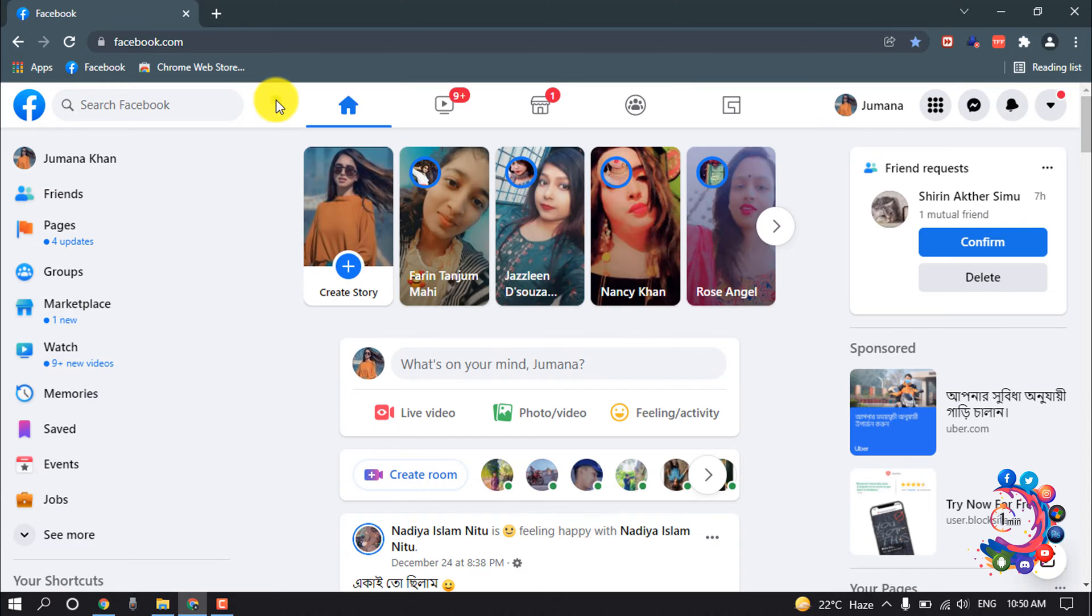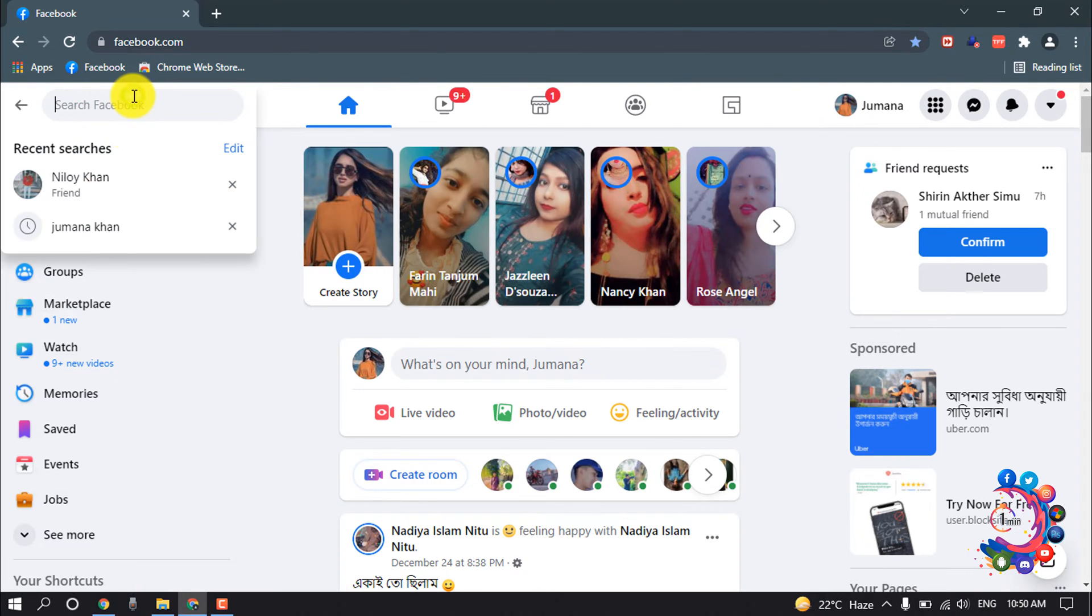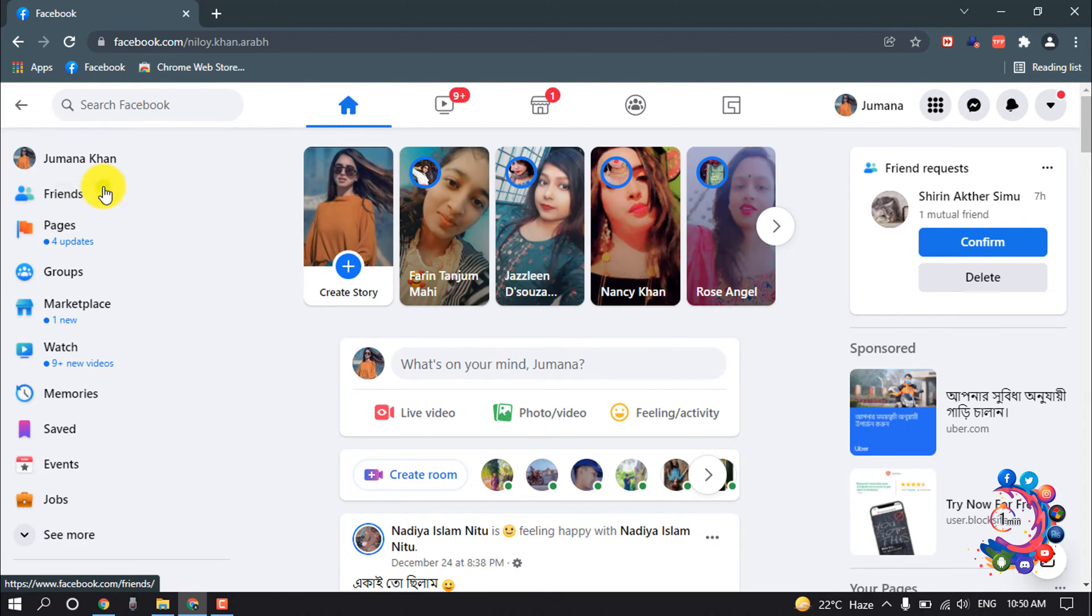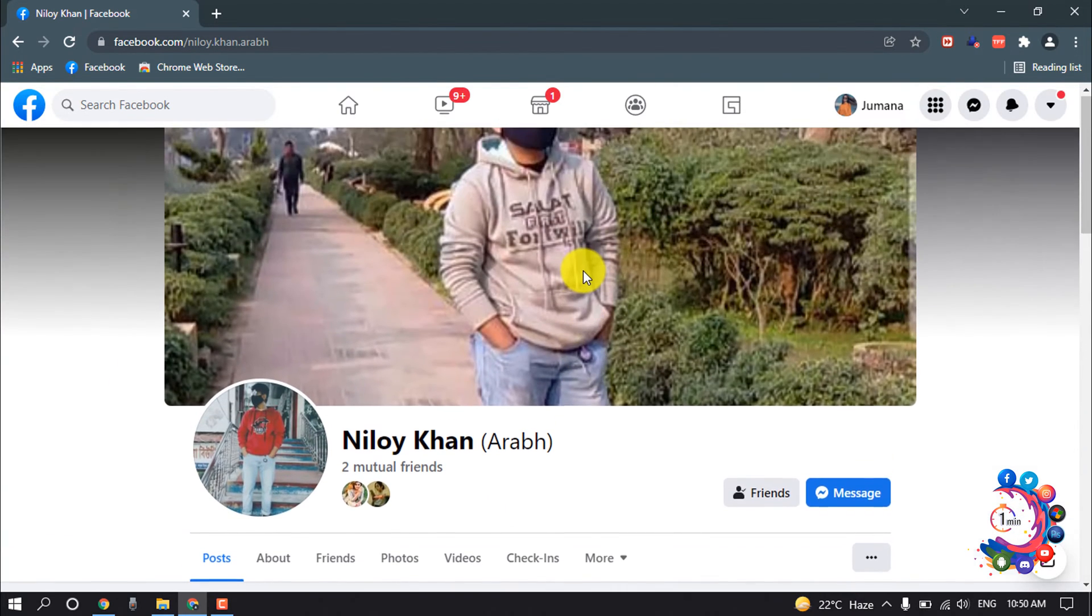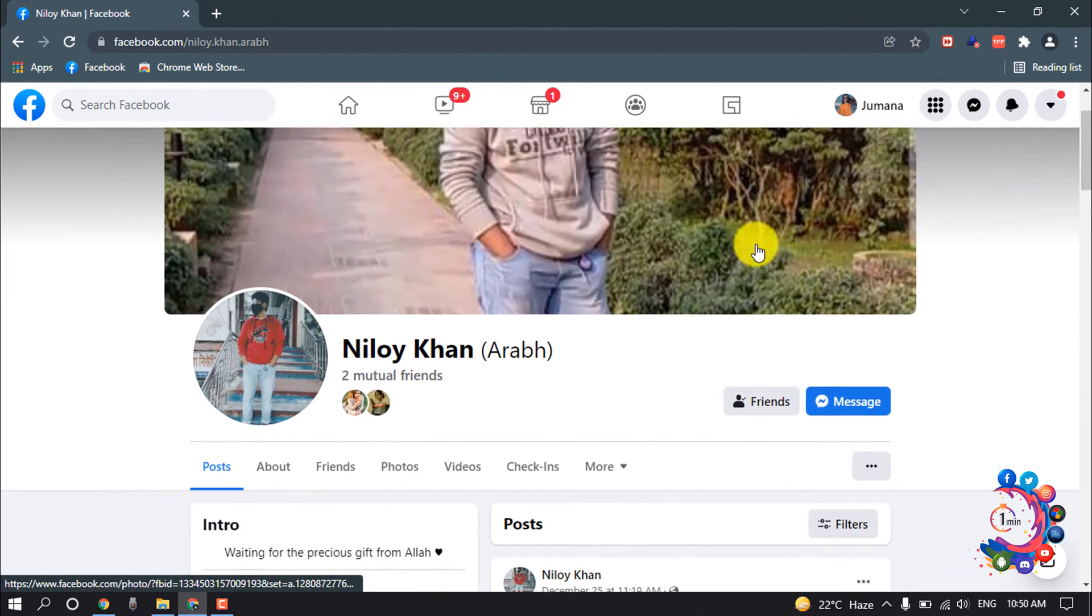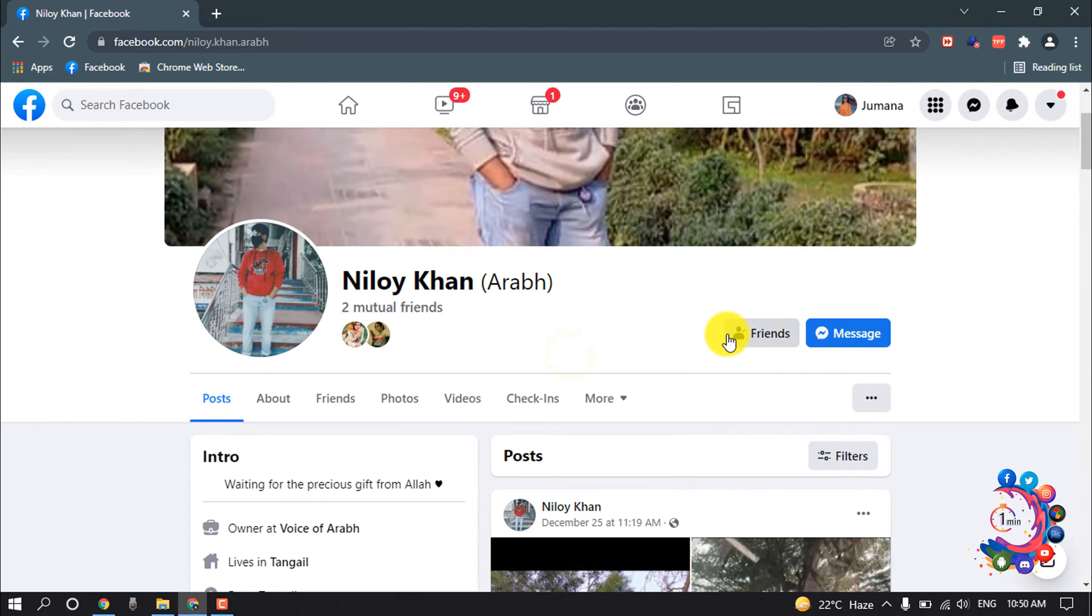So first of all I'm going to open a friend's profile from here, and after that you must be friends with them you want to check activities.